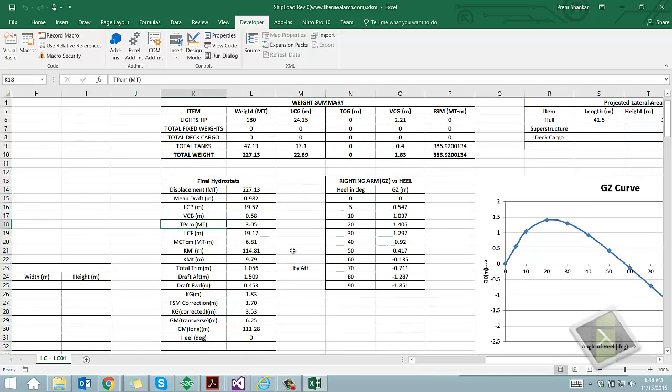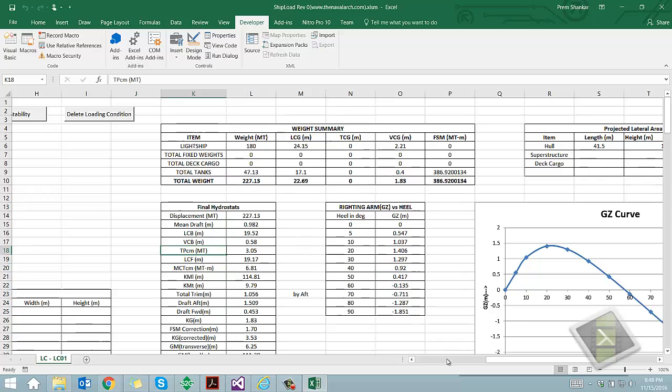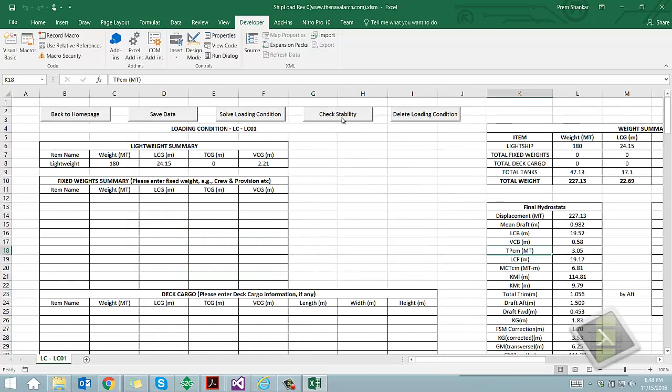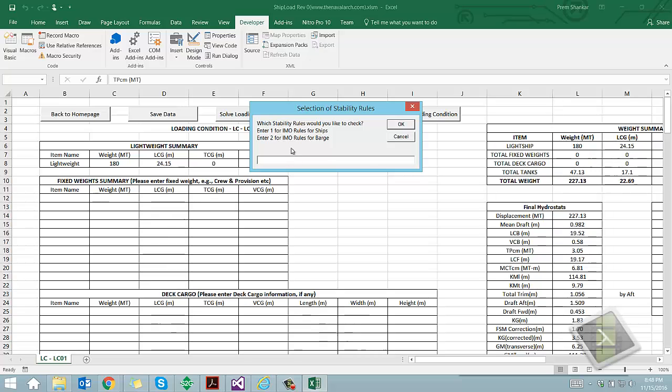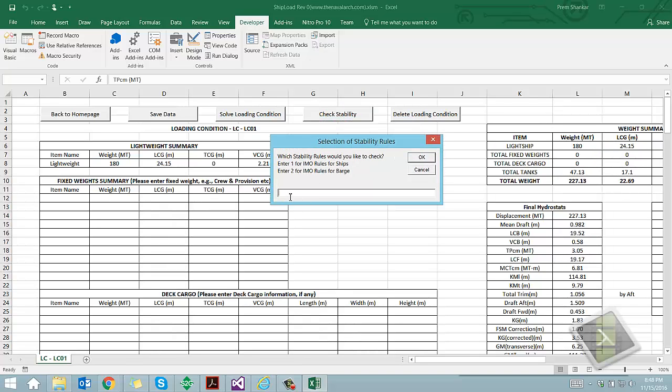Next is stability evaluation for which the user needs to click the button Check Stability. Upon clicking this button, the user is asked the IMO criteria applicable, whether the IMO general criteria for all ships is to be applied, or the IMO criteria for barges is to be applied.